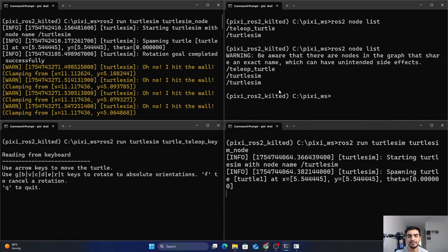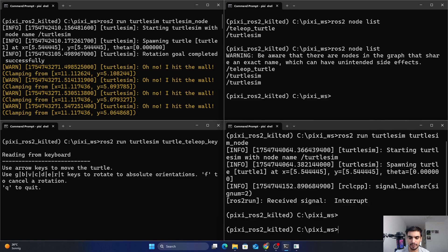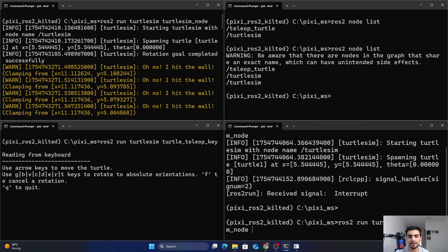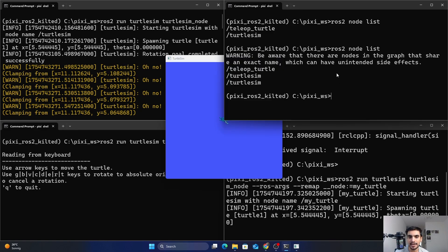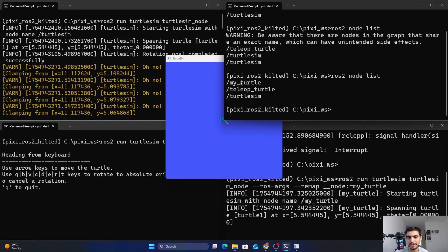Remapping allows you to reassign default node parameters like node name, topic names, or service names to custom values. To change the node name, close the duplicate and retype the ros2 run command, appending --ros-args --remap __node:=new_name. I'm going to rename my node to my_turtle. After pressing enter it opens another simulator, and now if I print the node list all nodes have different names — the turtlesim node has been reassigned to my_turtle.